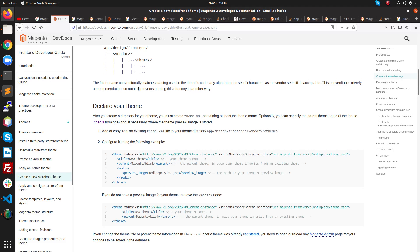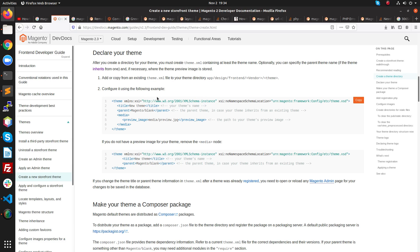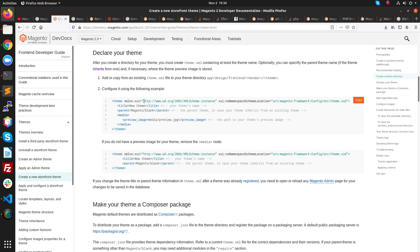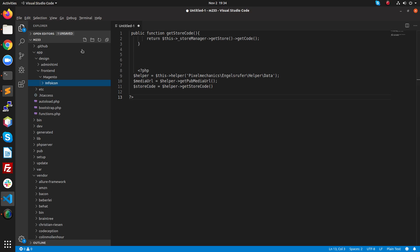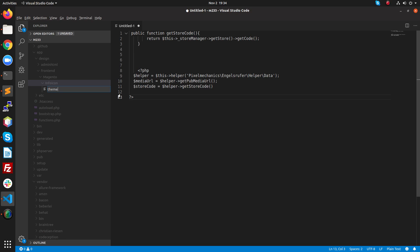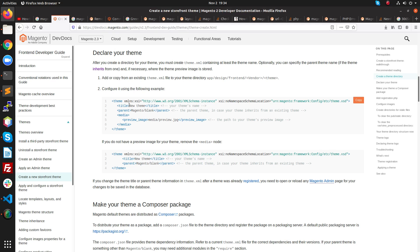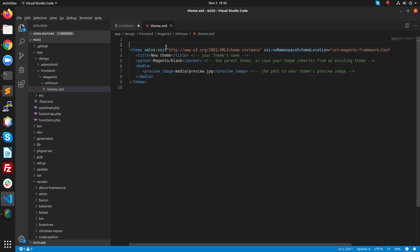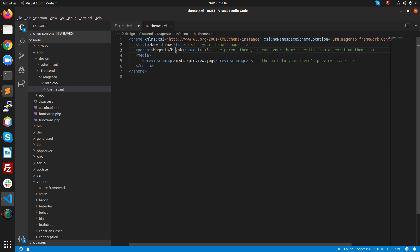Inside this folder, I need to create two files that are compulsory to develop custom themes. The first one is theme.xml. Inside the Info Icon folder, we need to create a file named theme.xml. Just copy this content and paste it.